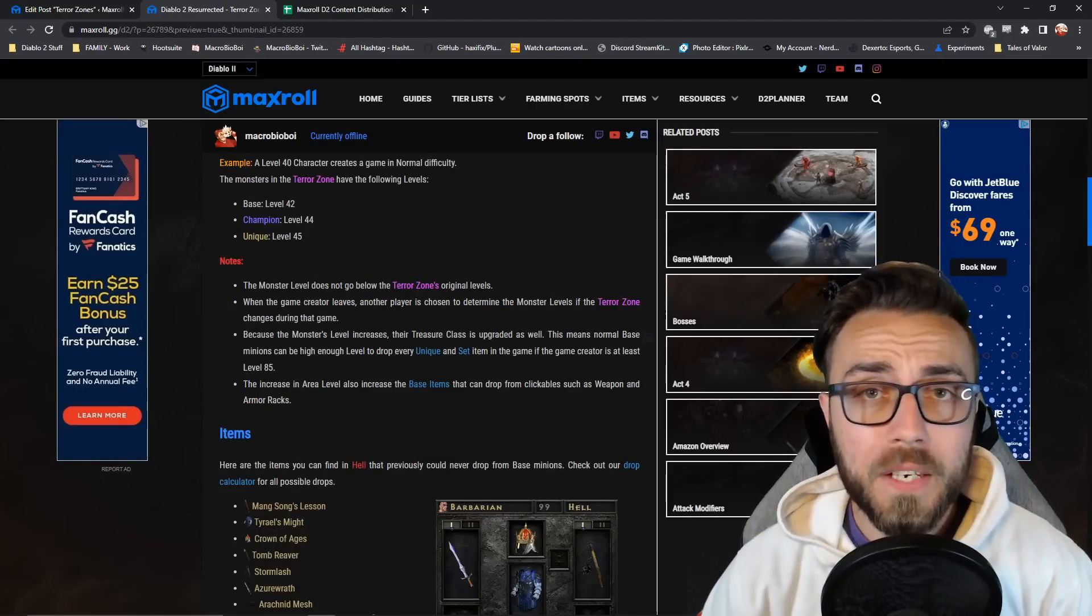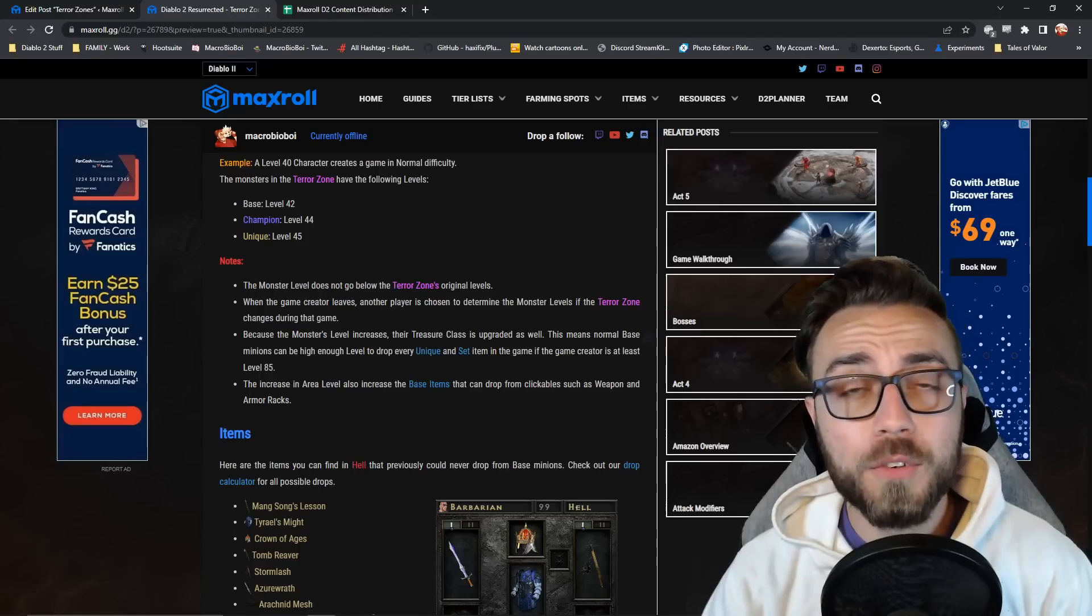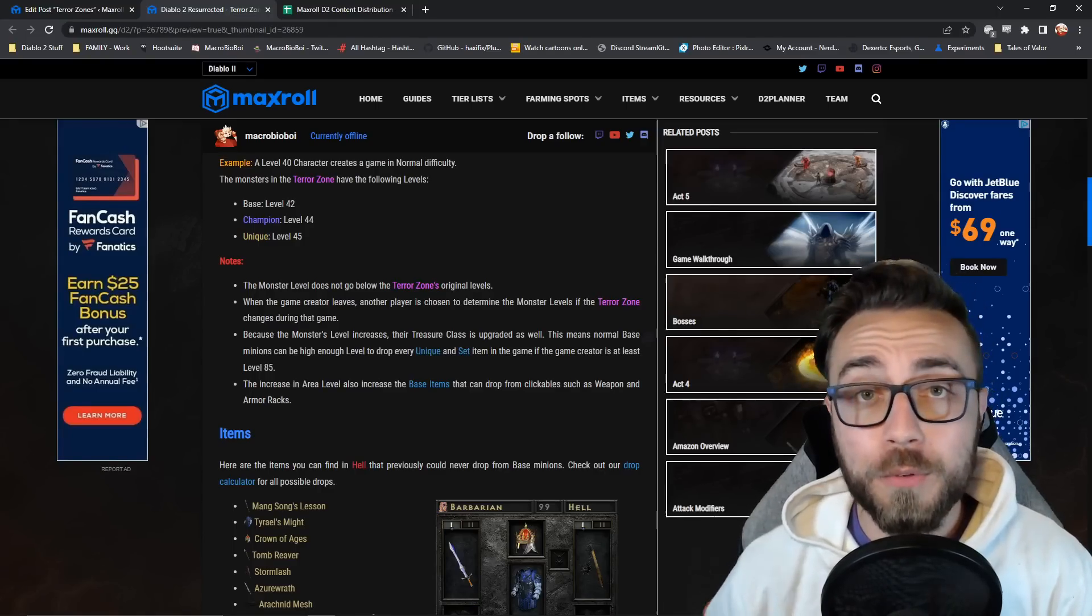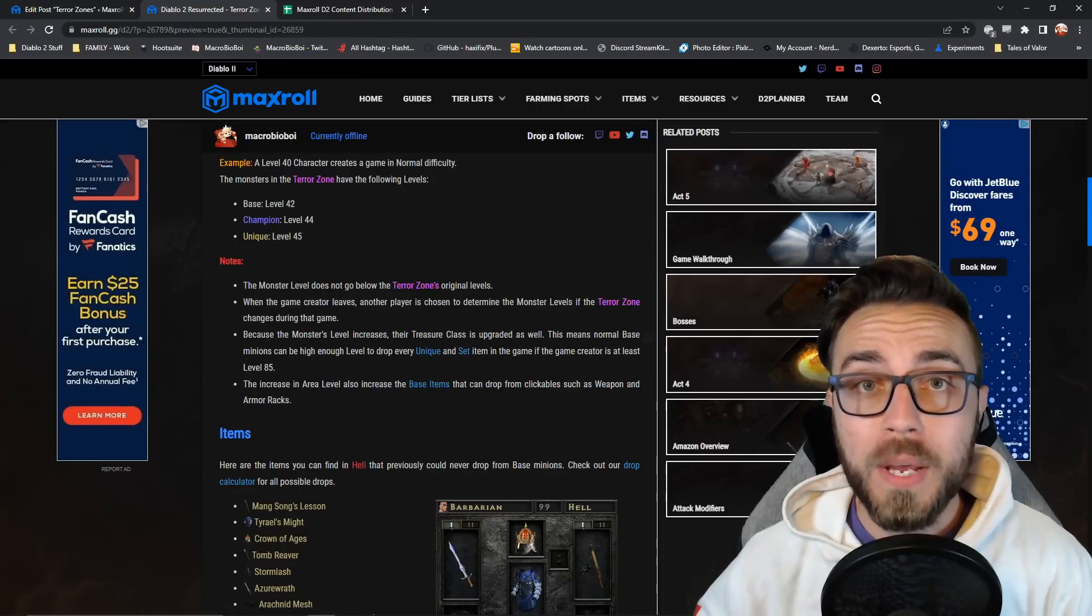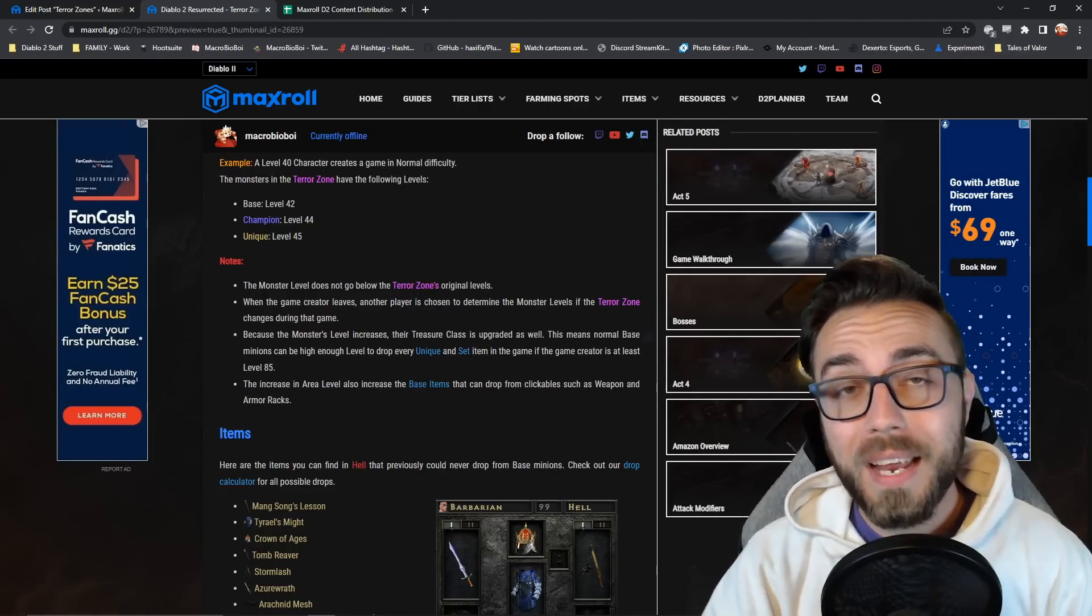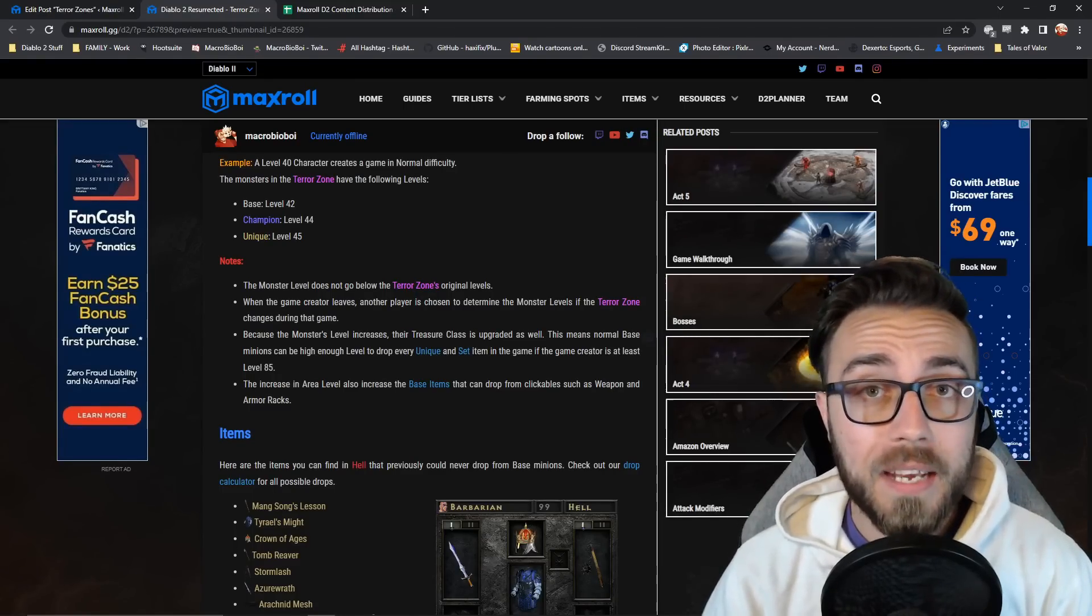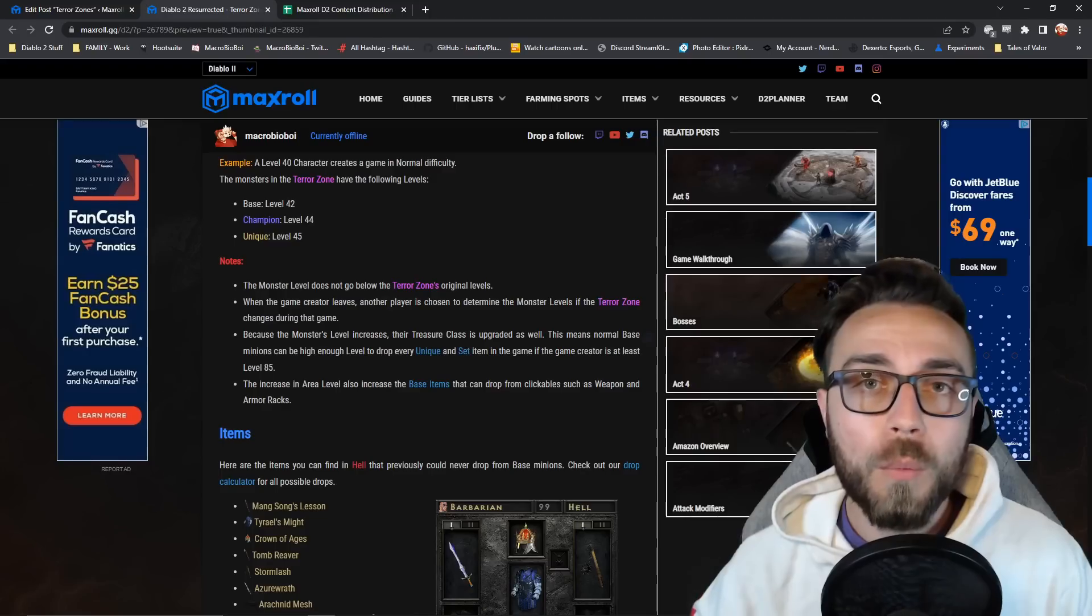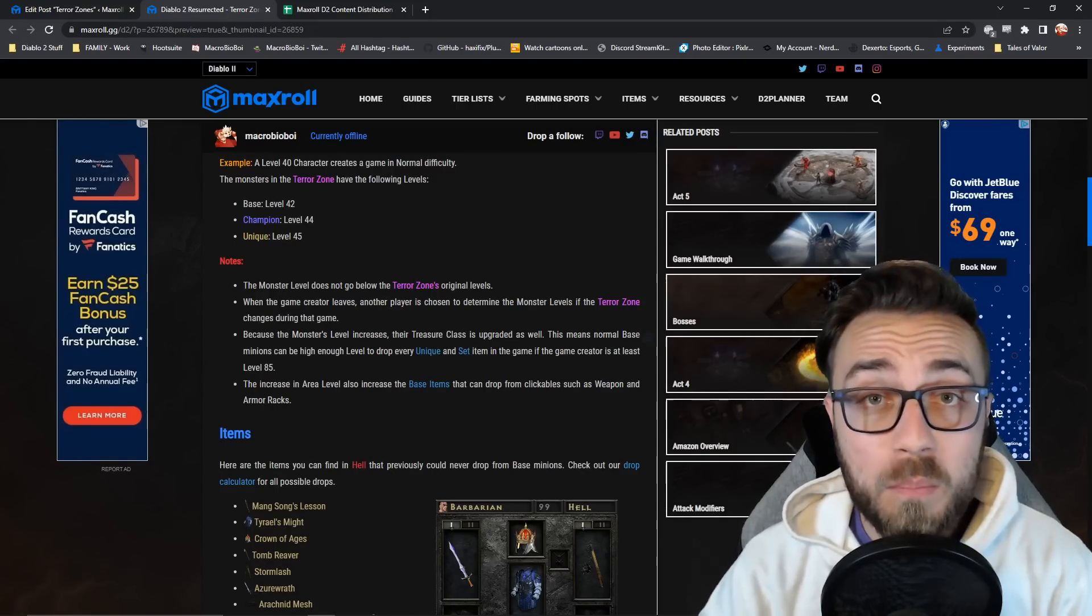Just a couple things to note about how this mechanic is going to work. First, a monster is never going to be lower level than it was initially. So if you're a really low level character walking into a terrorized zone that's normally higher level than you, it's not going to scale down to your level. It'll always keep its minimum level and then increase if you are higher level. When the game creator leaves, any other people in the game when the terror zone swaps will now be used to determine what the area level and monster levels will be.